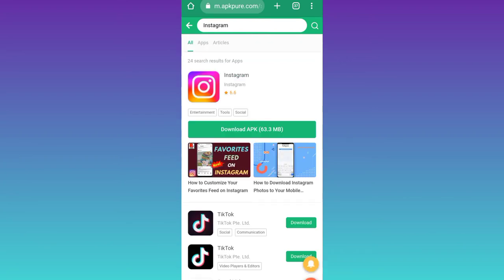If you click on this option, then the latest version of the application will be downloaded to your smartphone.